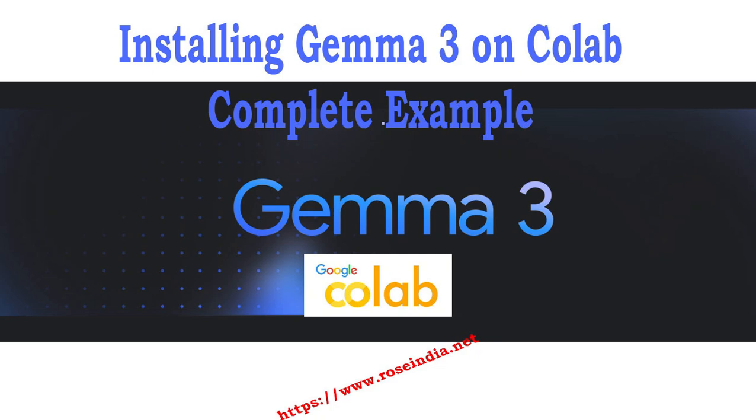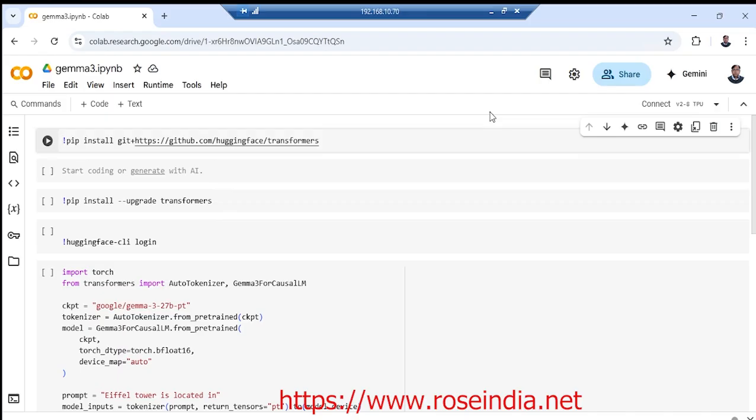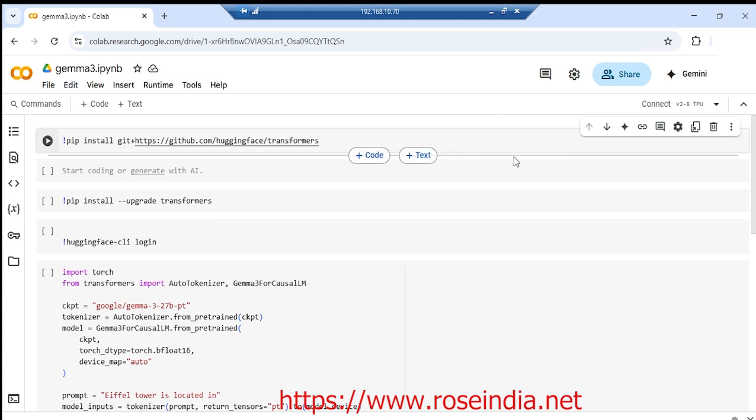Hello and welcome to our channel. Today we are going to learn how to install Gemma 3 model on Google Colab and run a simple example.